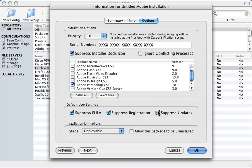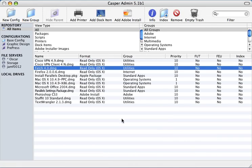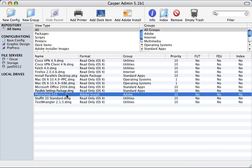Lastly, if we want to be able to remotely remove this software, check the box labeled Allow this package to be uninstalled. Once we click OK, we have an object that we can deploy point-and-click with Casper or via a policy.